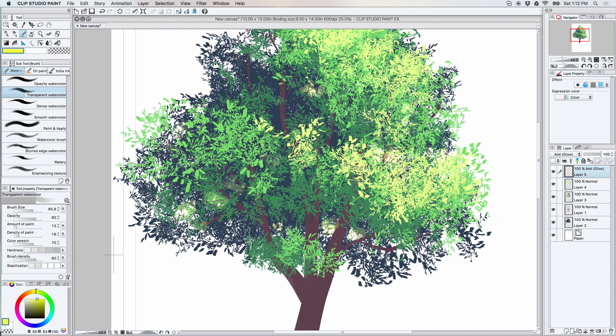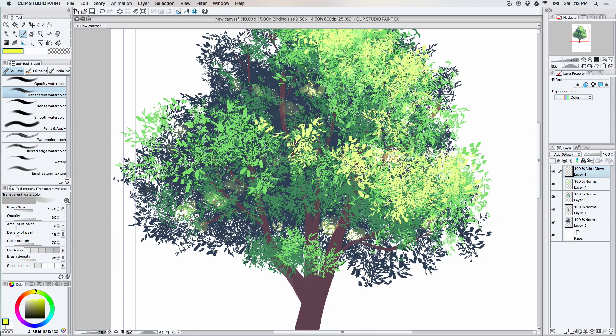One tip is to probably just go ahead and make some broad brush strokes with a pretty fairly decent sized brush. Otherwise, you're going to be here at it forever.